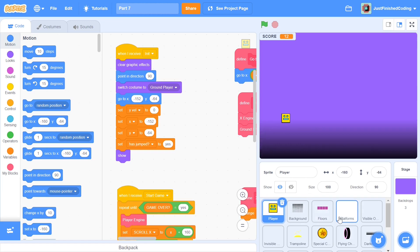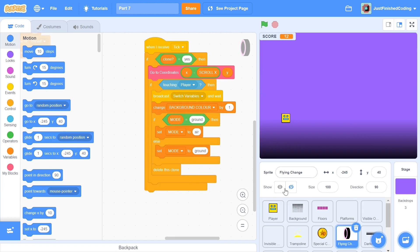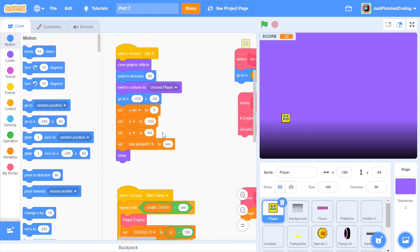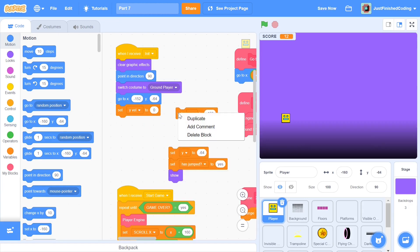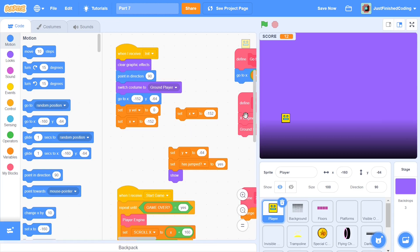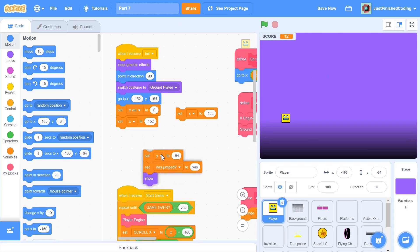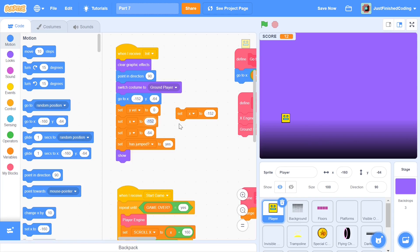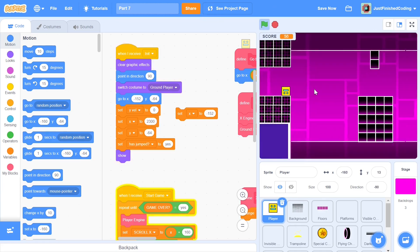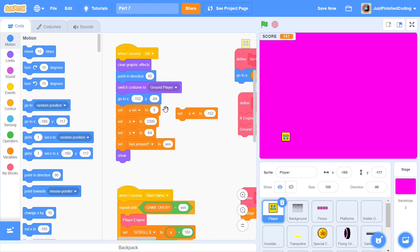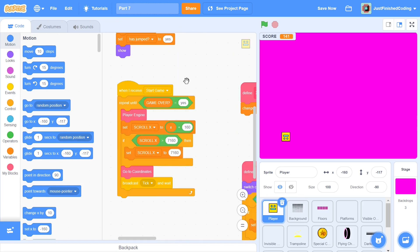The first thing I'm going to do is remind you what happened in the previous video within our flying change. We broadcasted a message called 'switch variables' and when we receive switch variables we are going to make a couple of changes. Before that, I'm going to set the start to a different x position — x to 2300 — so we don't have to jump through all the obstacles again. When you hit the green flag, boom, the background changes. I'll keep the original 'set x to negative 152' commented out so I can restore it later.